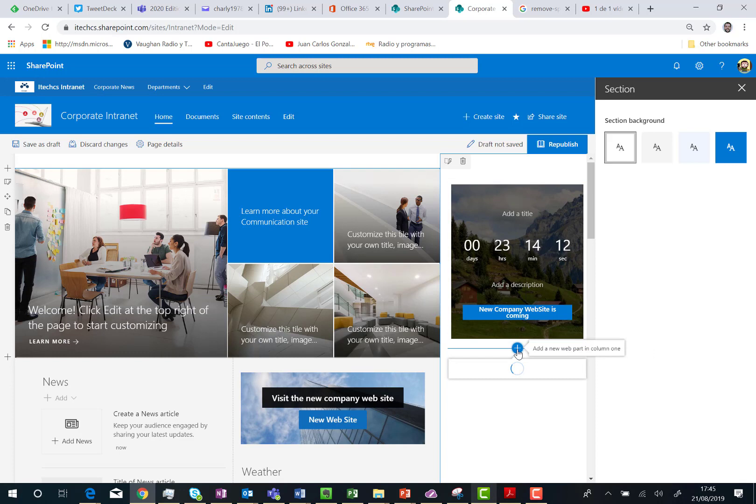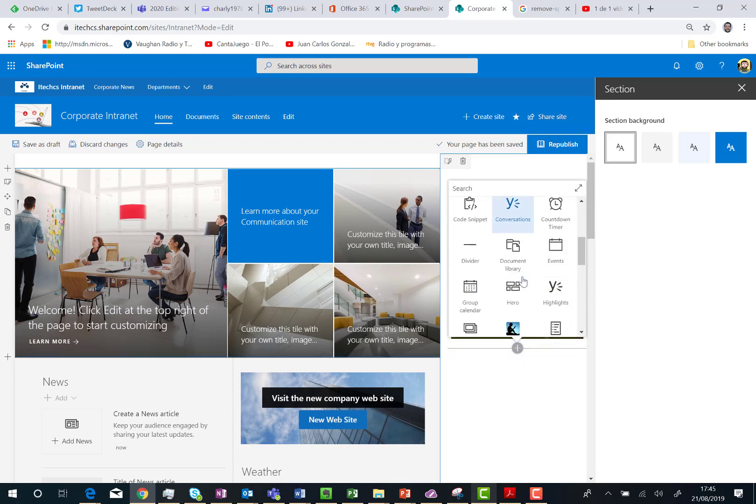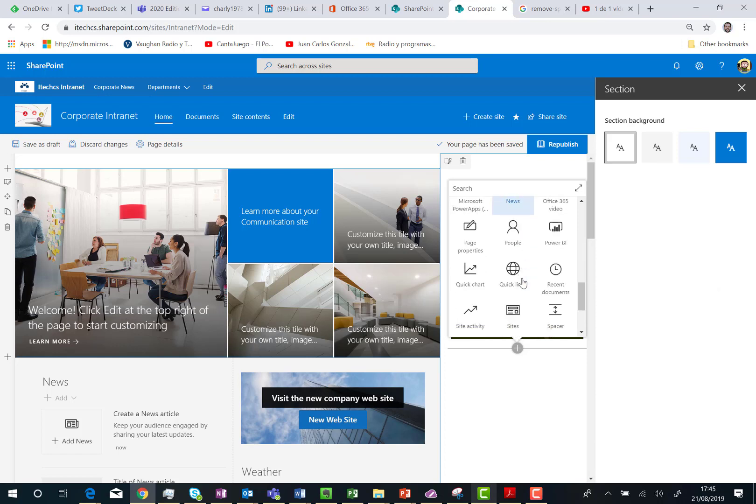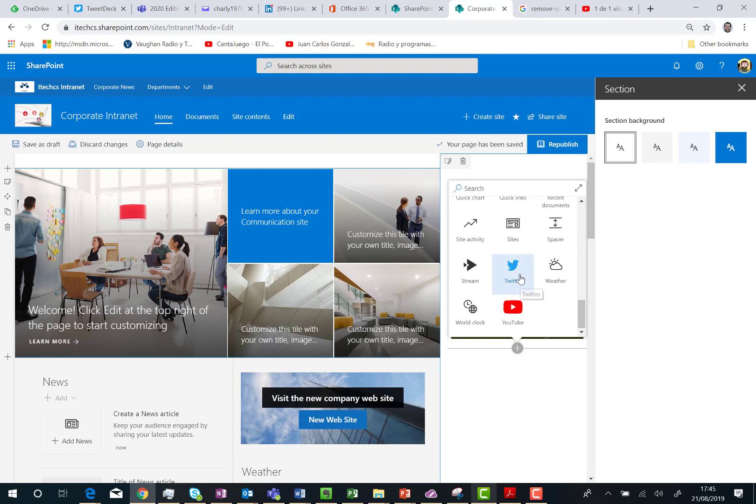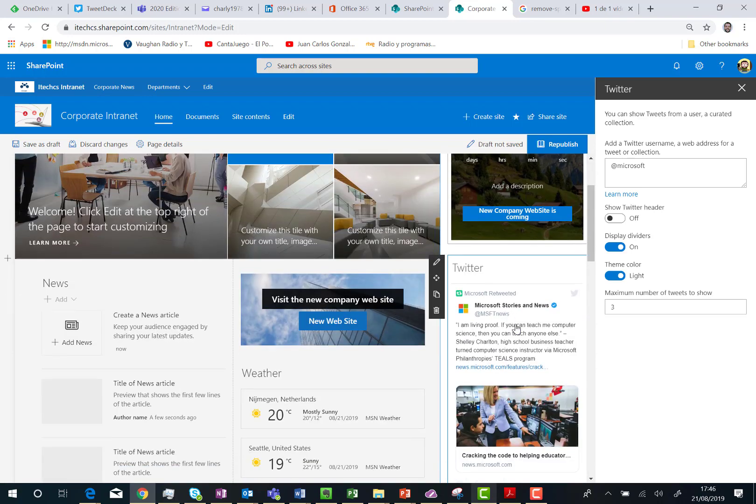And I can add more web parts. For instance, I'm going to add the Twitter one. Here we go.